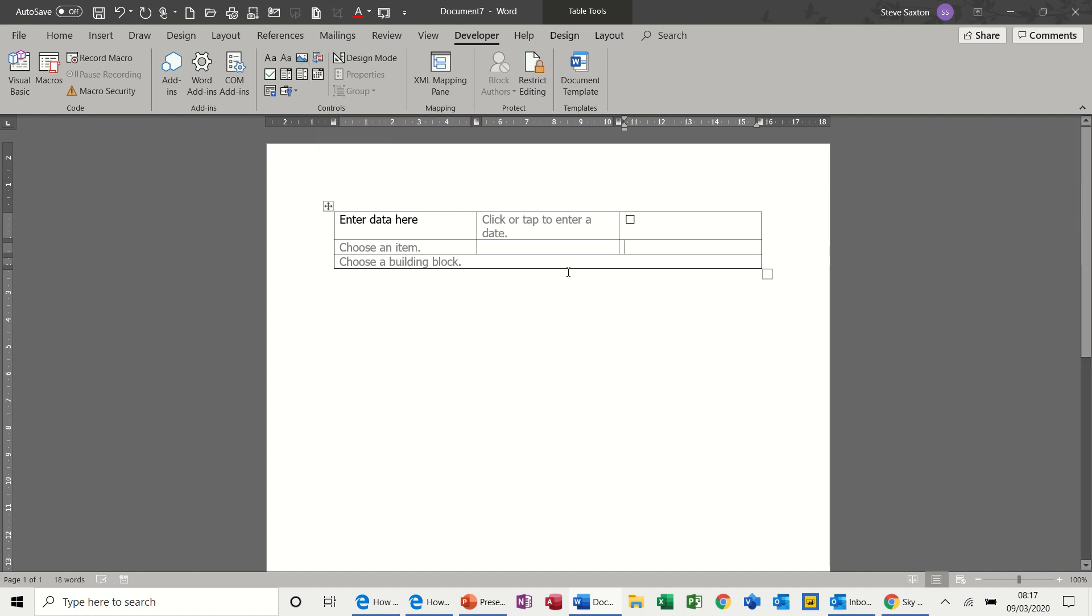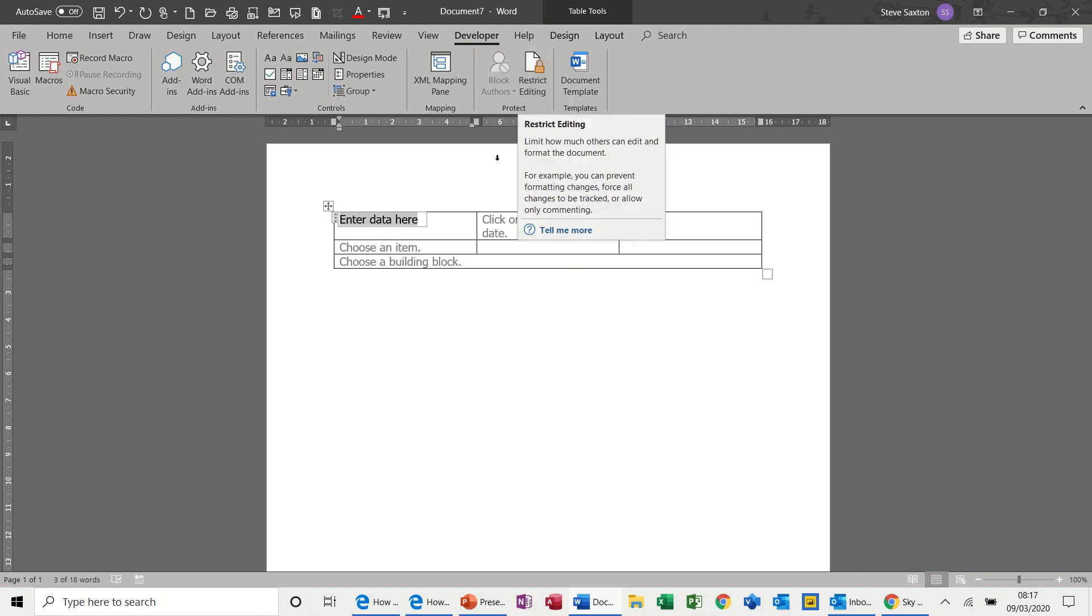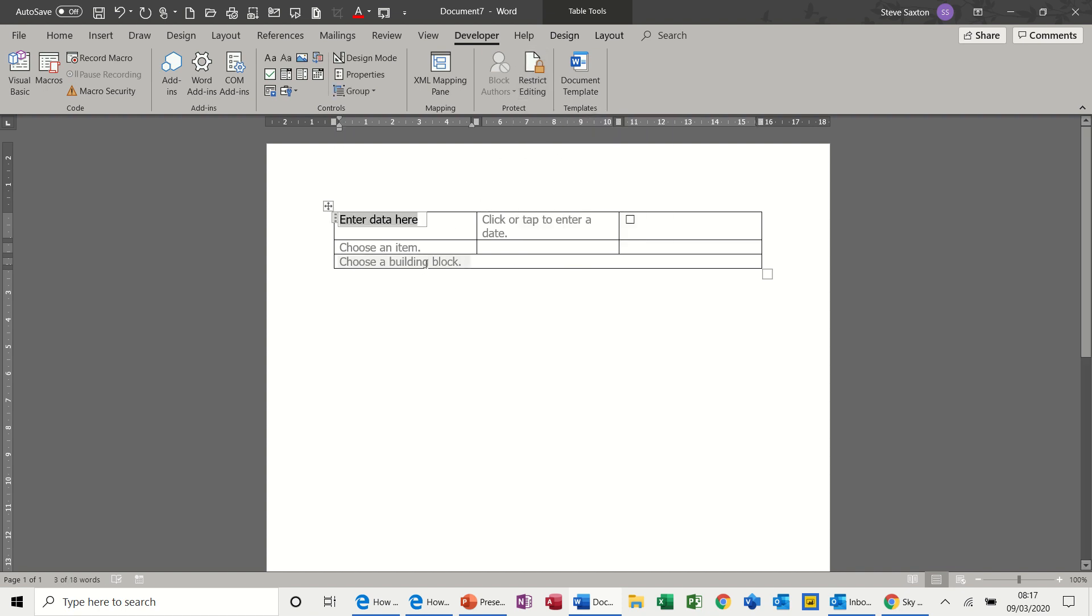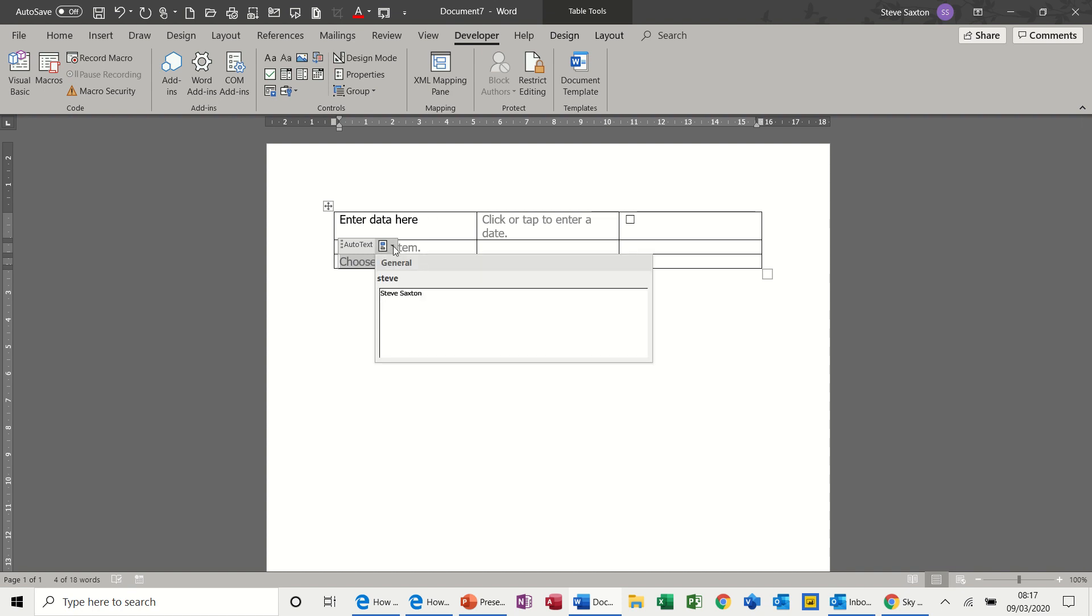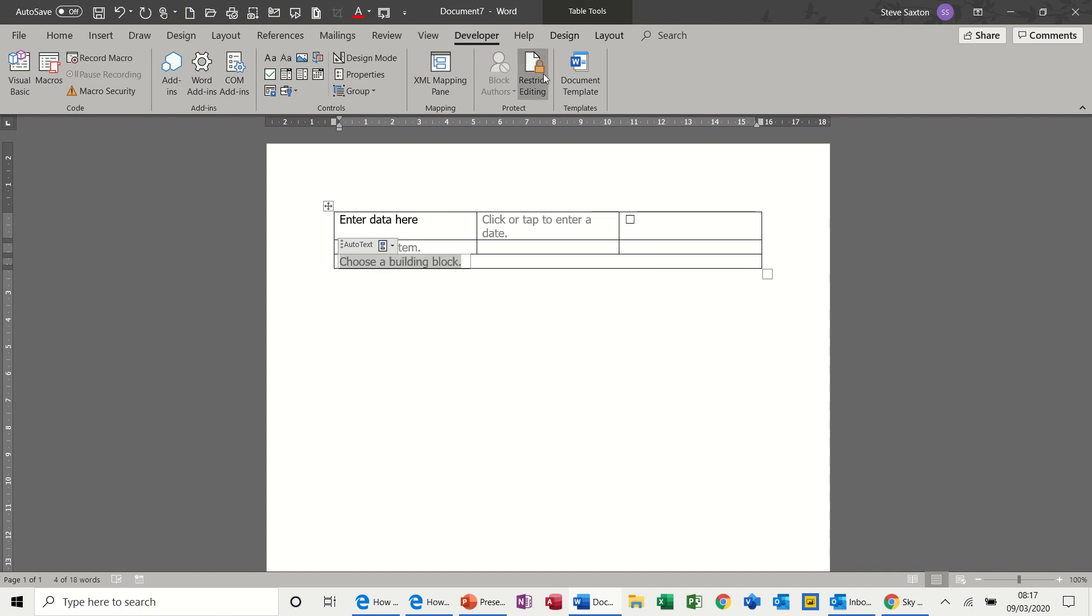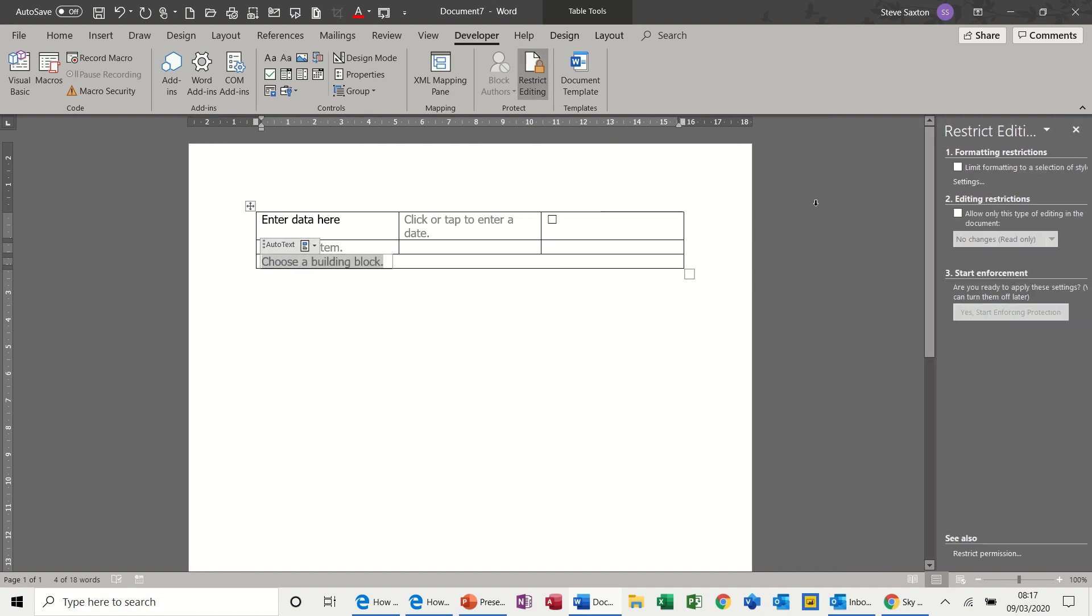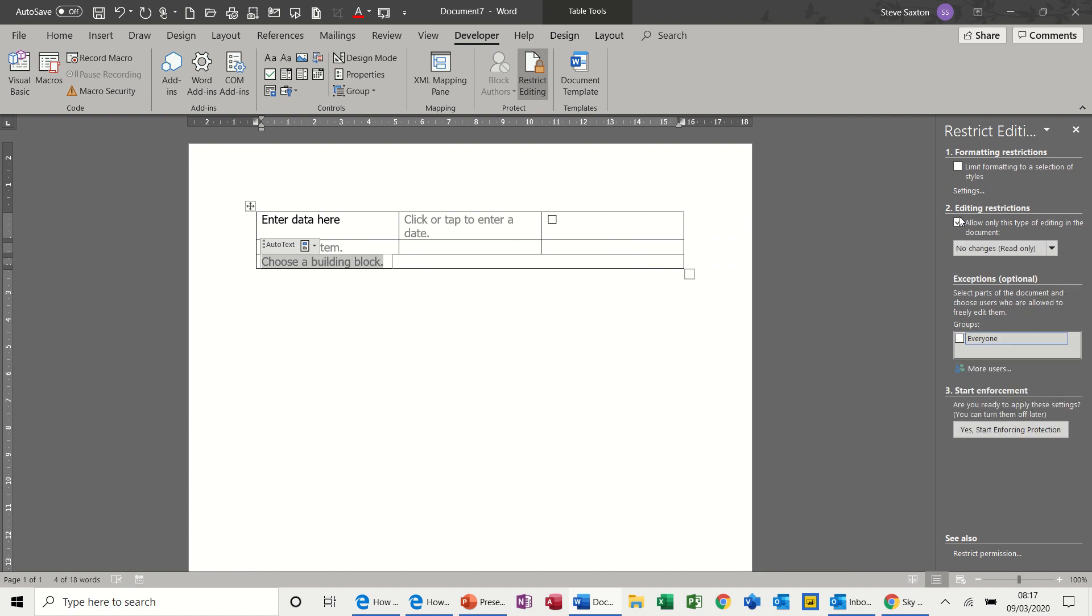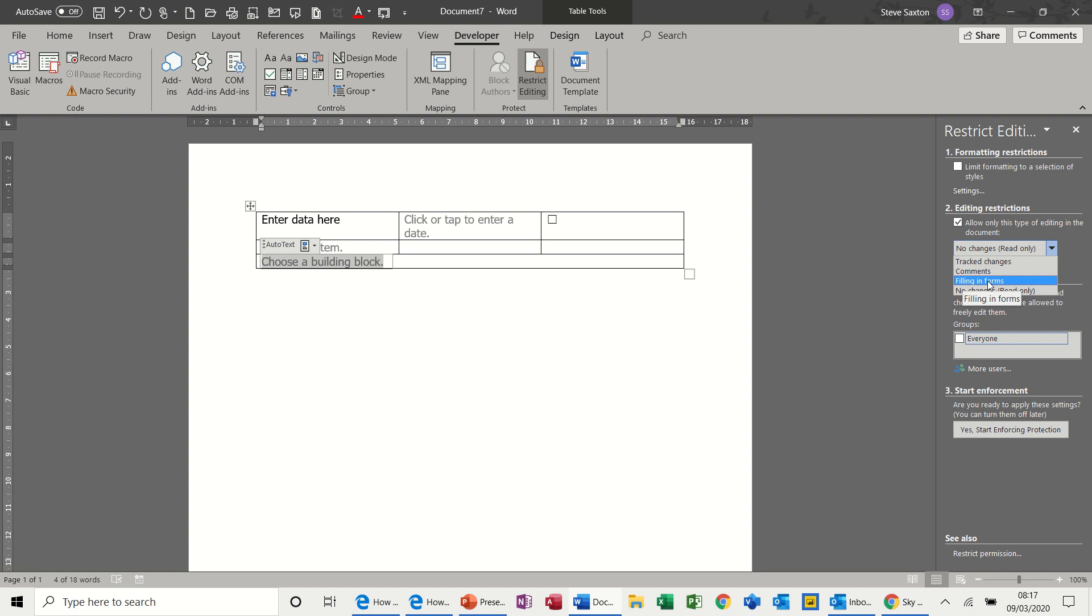If I click on restrict editing and tick 'only allow this type of editing' and select what you would think would be the correct option, 'filling in forms', I can do that. But as soon as I enforce the protection, I won't bother with the password, I'll click OK.